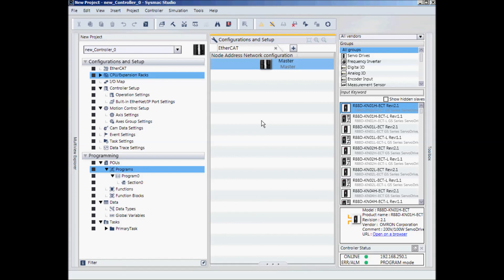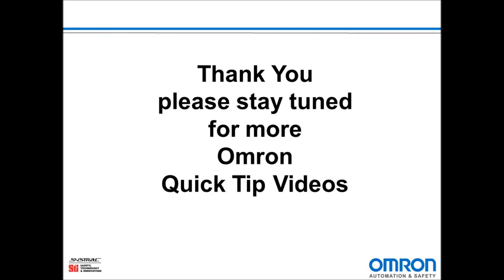And that's all there is to it to go online with our SysMac NJ controller using USB or Ethernet. Thank you and stay tuned for more Omron Quick Tip videos.